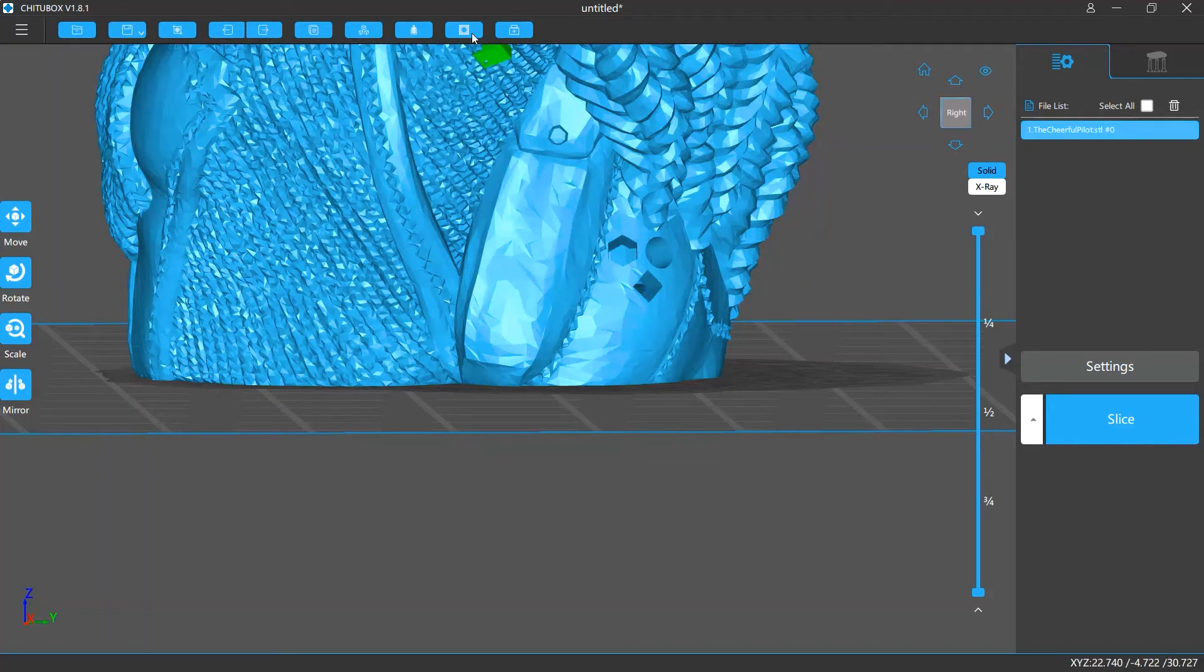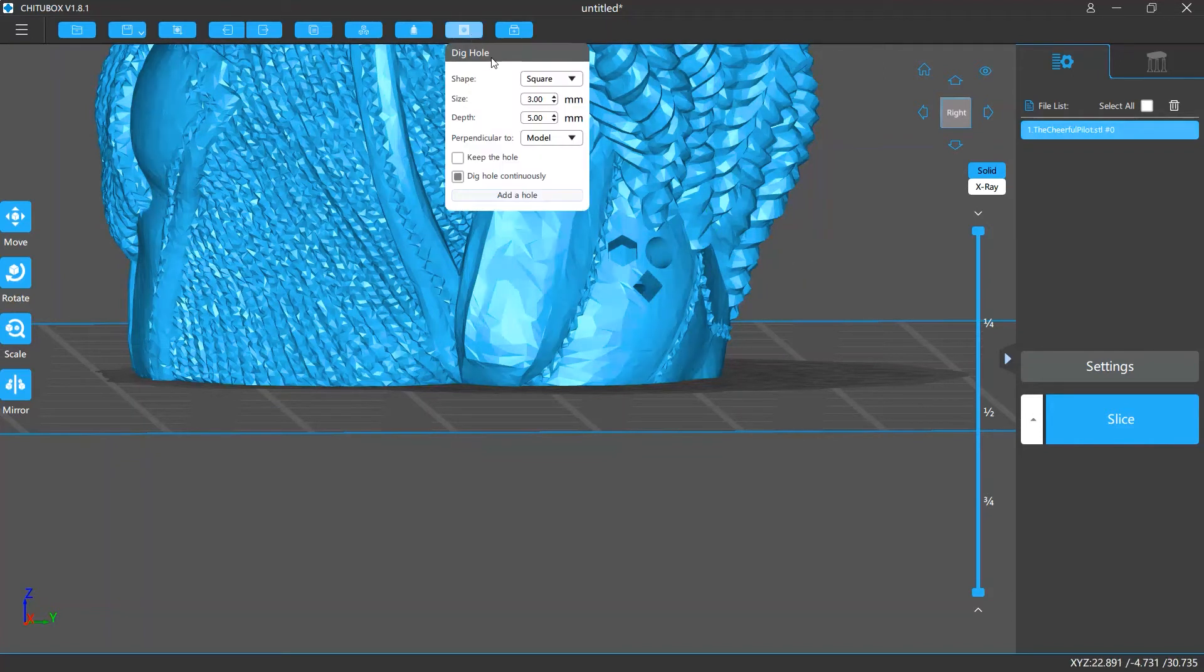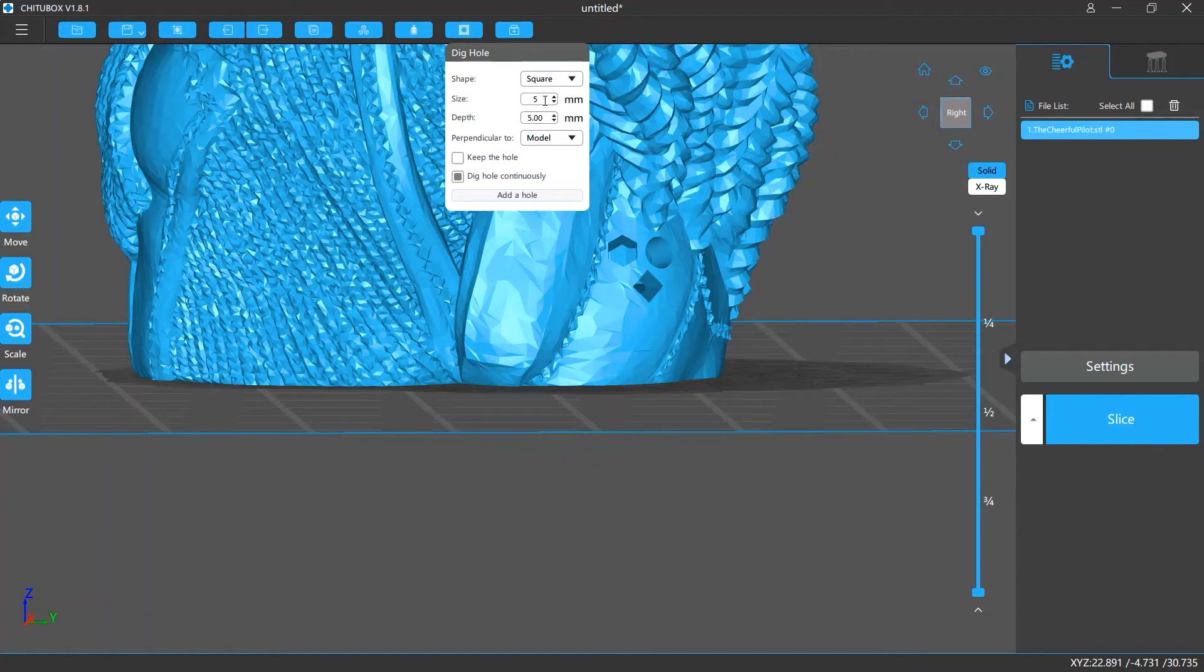You can adjust their sizes. If this value is higher, the holes are bigger.